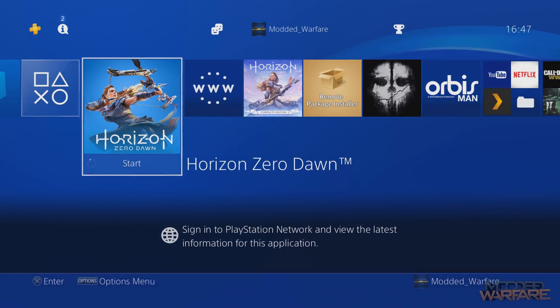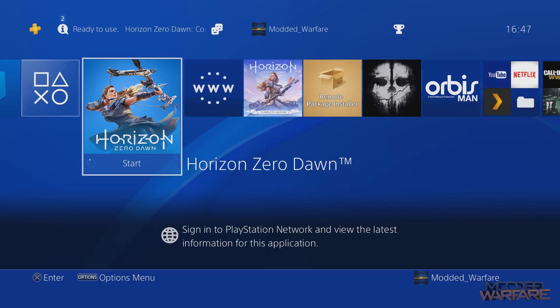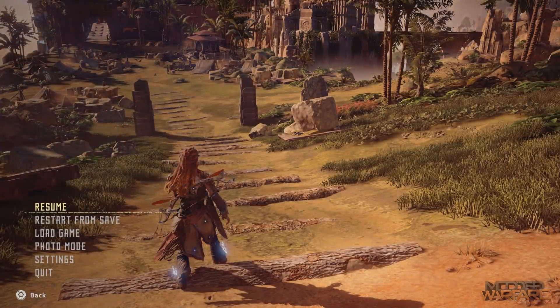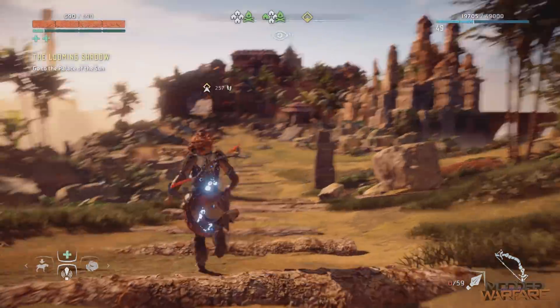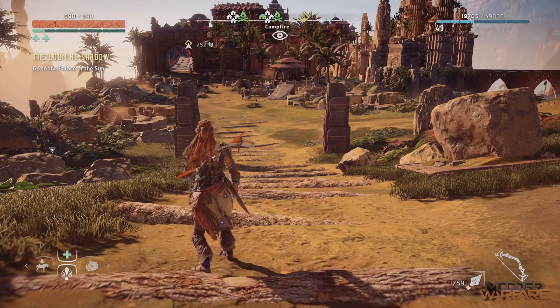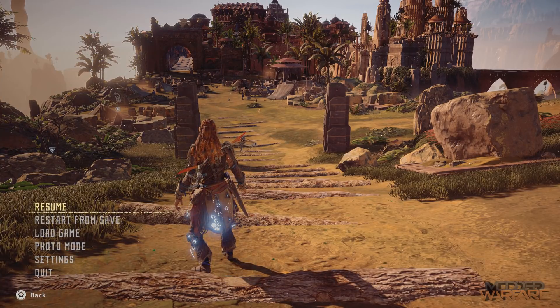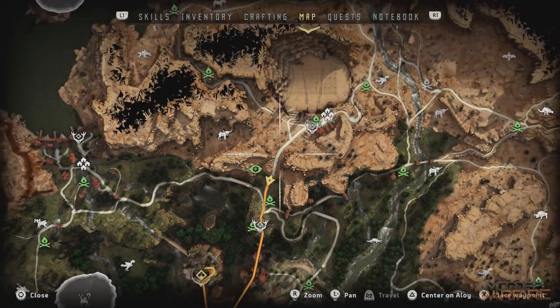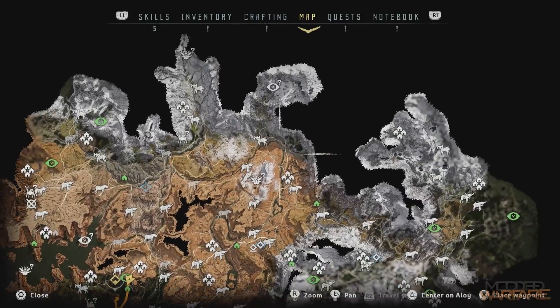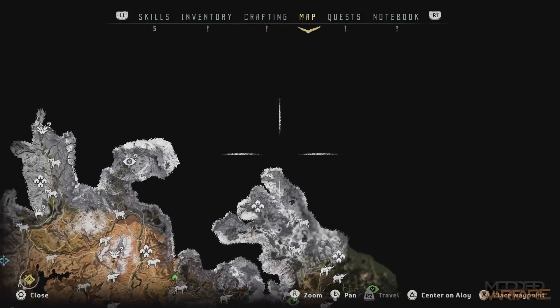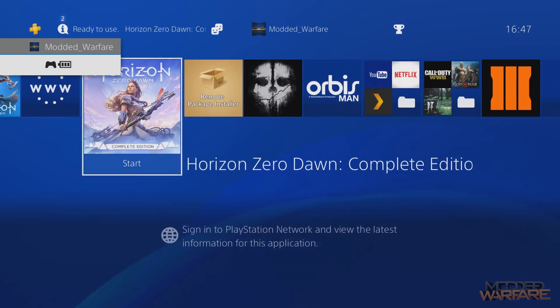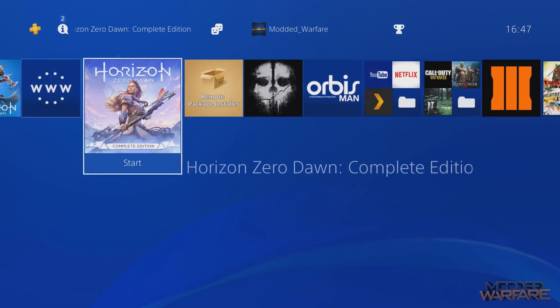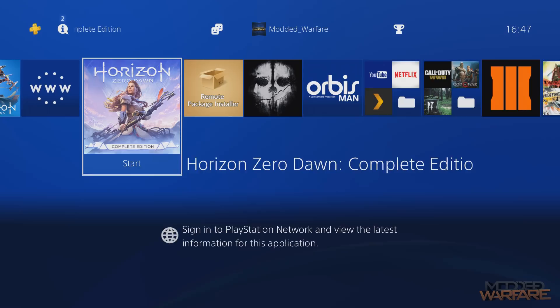So for example, in my case I've got Horizon Zero Dawn. Now this is the copy that I played the game through to completion basically. So I've got my completed save here, but I haven't been able to play the DLC for the game, the Frozen Wilds, because this copy does not include the DLC. But I also have now the complete edition of the game, Horizon Zero Dawn Complete Edition, which does include the DLC.